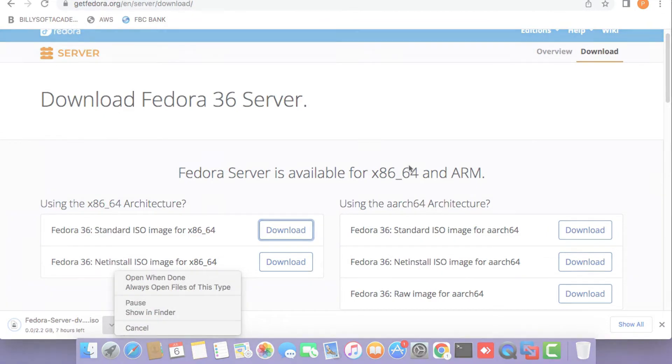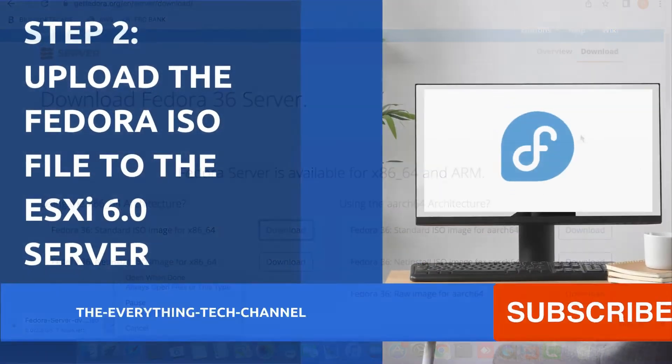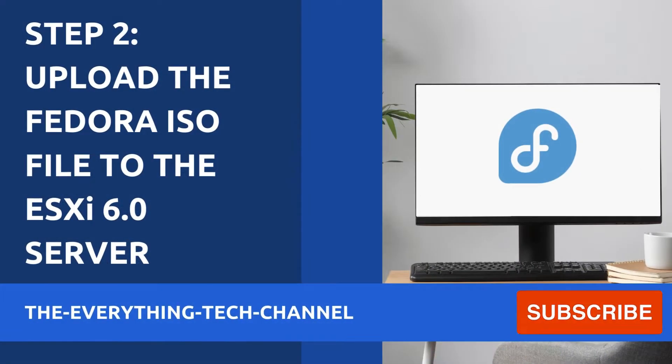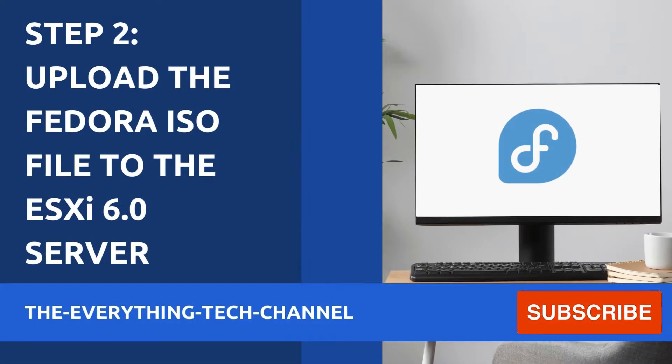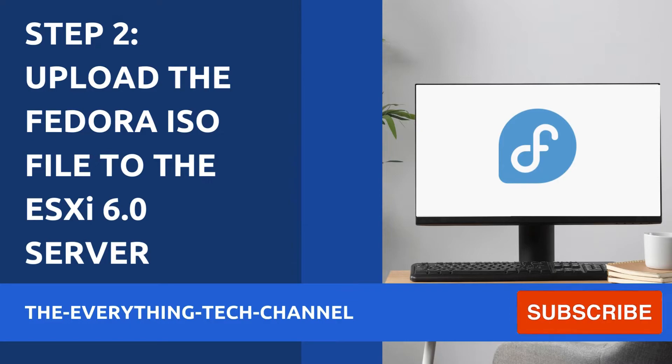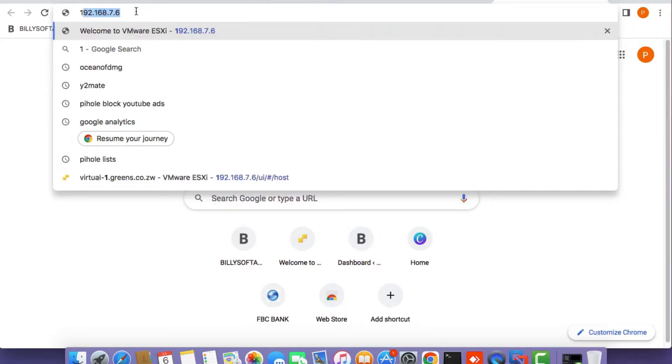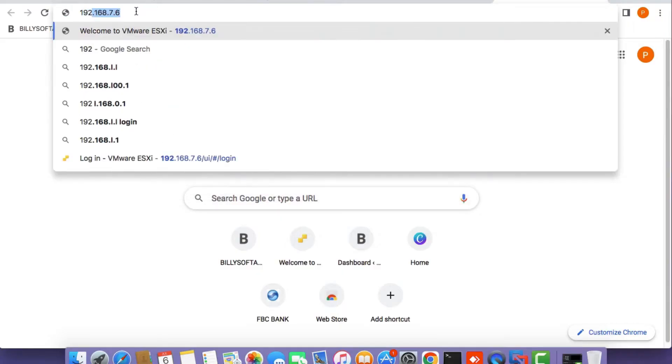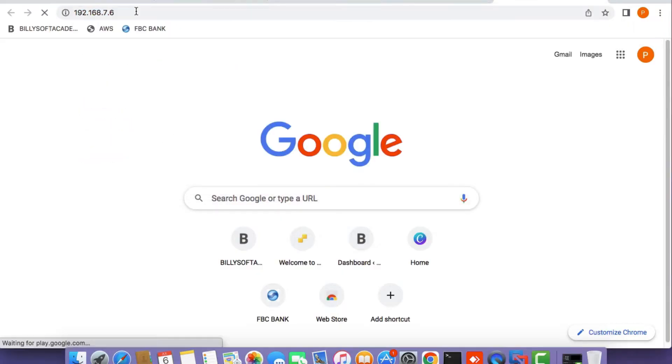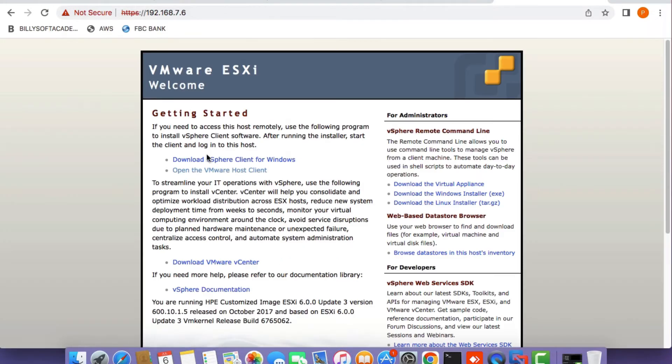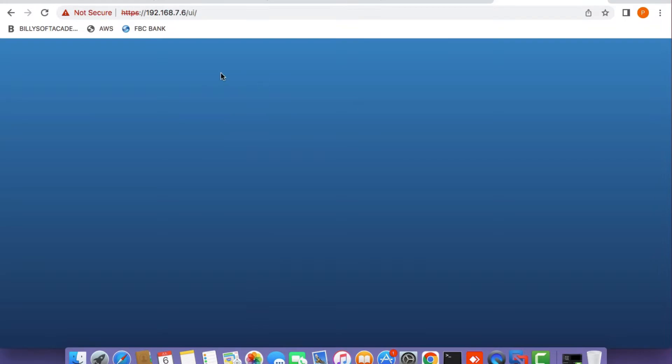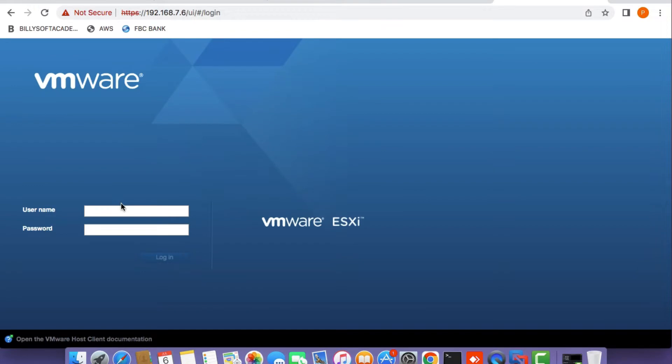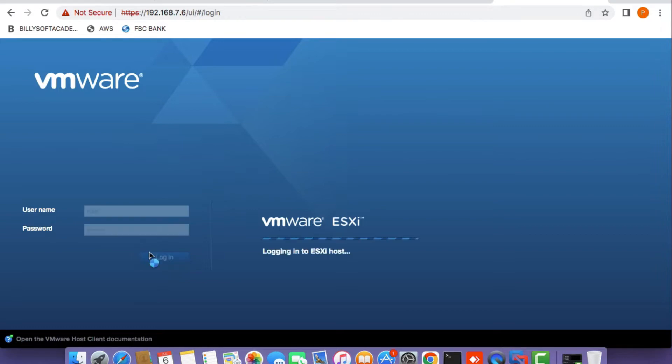Open up a new web browser tab and type in the hostname or IP address of your ESXi server. Click on open the VMware host client, then type in your username and password on the login page and click the login button.